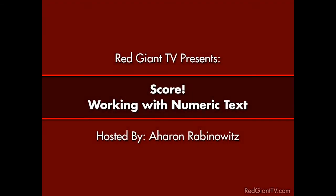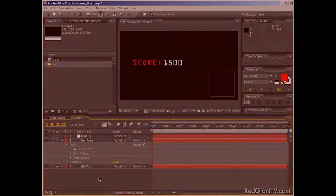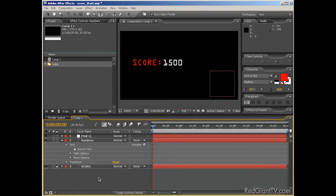Hey, Aron Rabinowitz here for RedGiantTV.com. In this episode of RedGiantTV, we're going to look at a simple tip for working with your numerical text and then maybe tighten it up a bit with an expression or two.